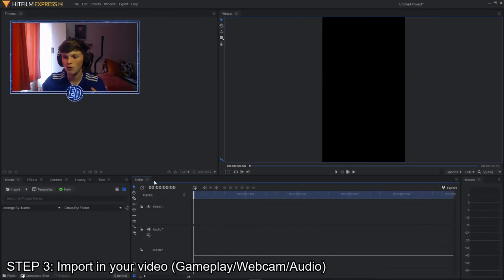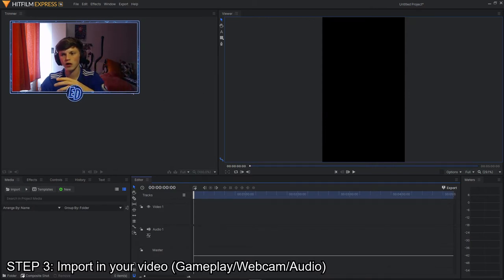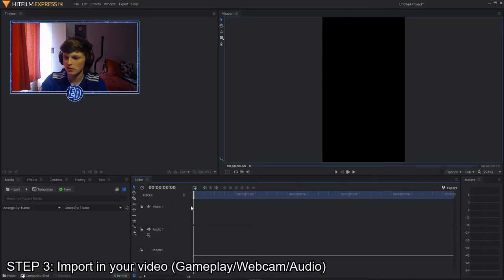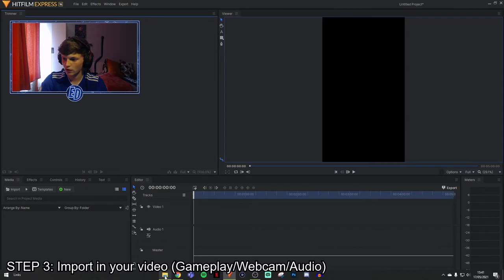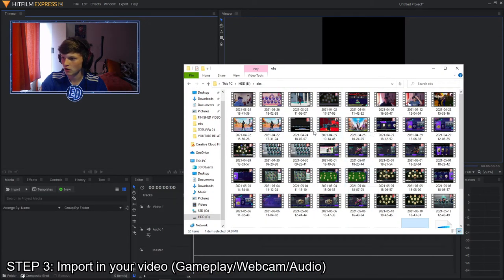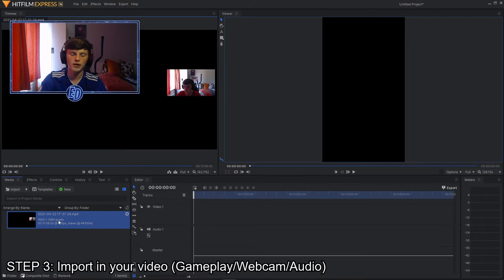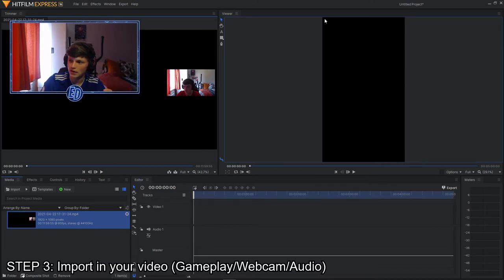Once you've loaded in, this is what it should look like. The top-left window is where your imported videos will appear. The viewer shows the width and height of the video you're making. The bottom section is where all your music, gameplay, webcam — whatever you want in your video — will go. And then the editor is where you cut, slice, and edit.